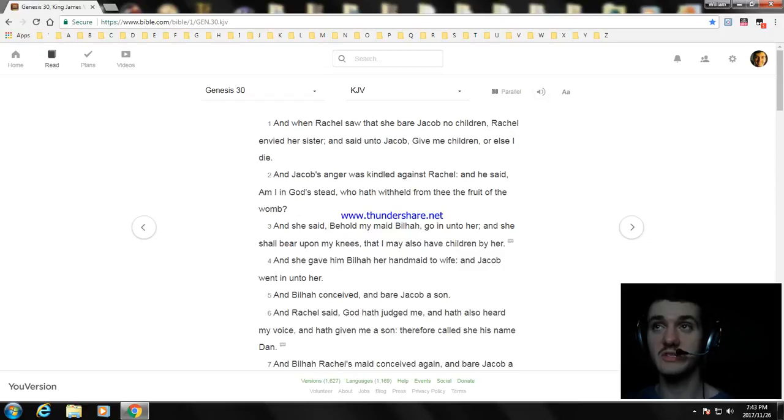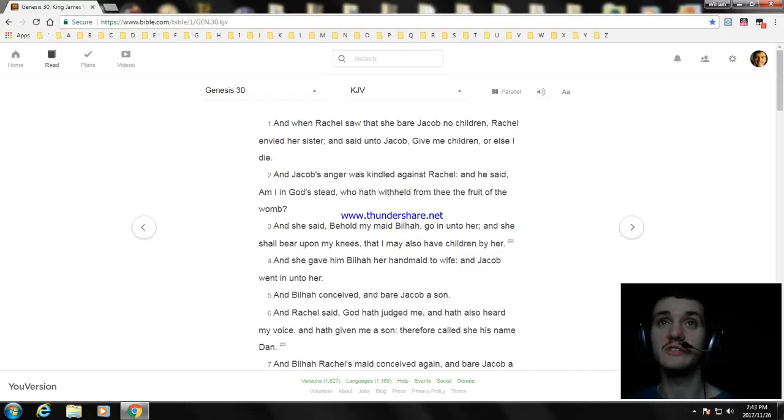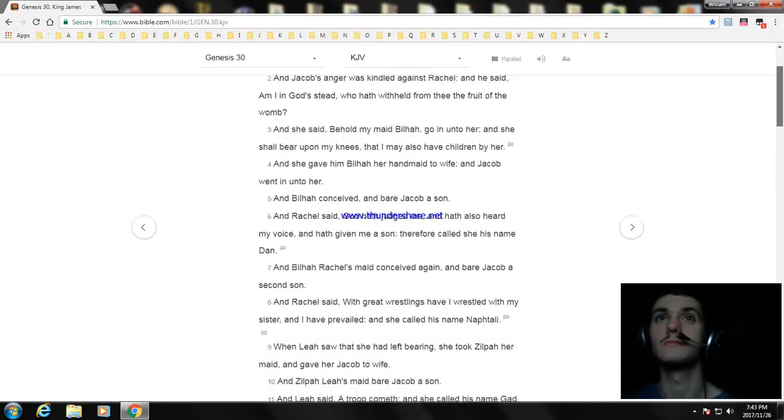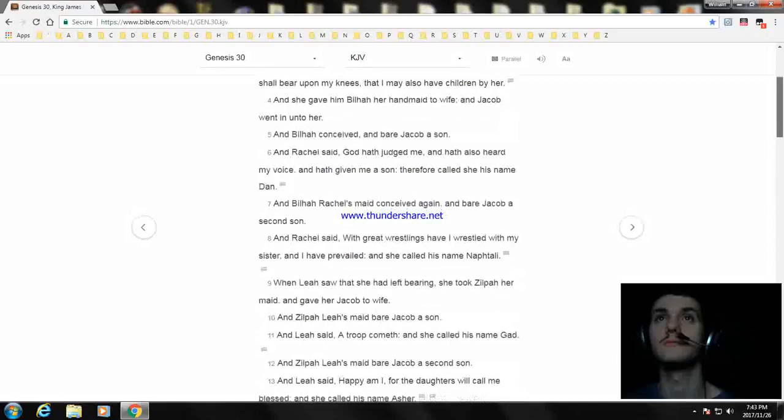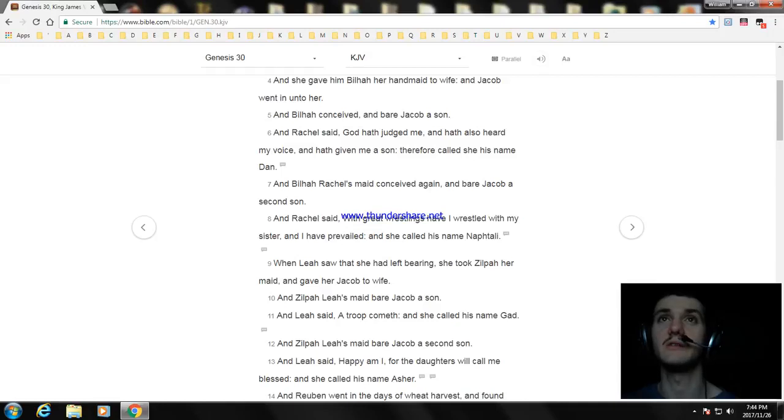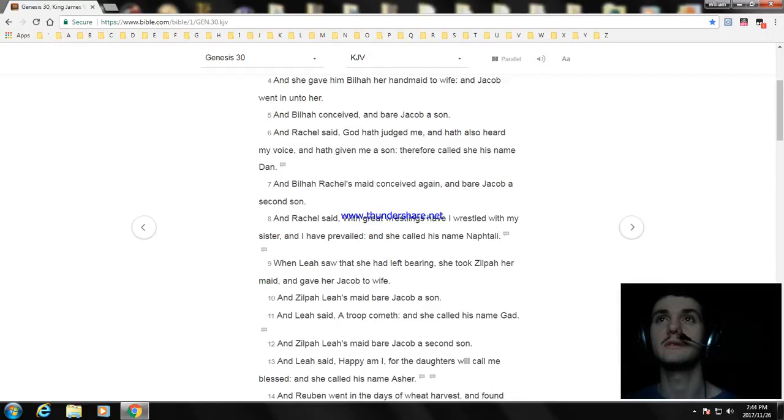And Rachel said, God hath judged me, and hath also heard my voice, and hath gave me a son. Therefore she called his name Dan. And Bilhah, Rachel's maid conceived again, and bare Jacob a second son. And Rachel said, with great wrestlings I have wrestled with my sister and I have prevailed, and she called his name Naphtali.